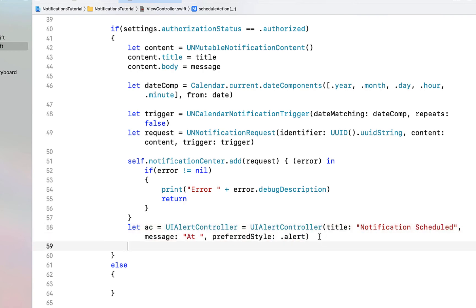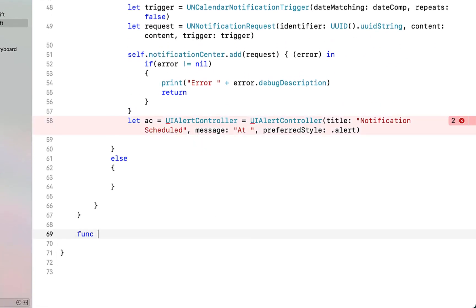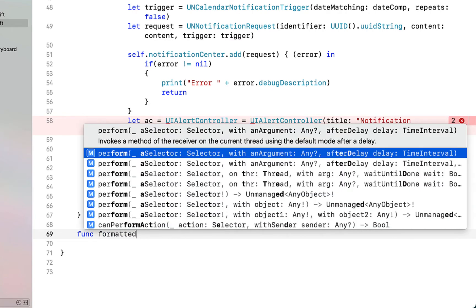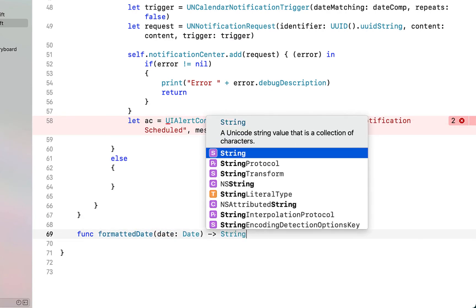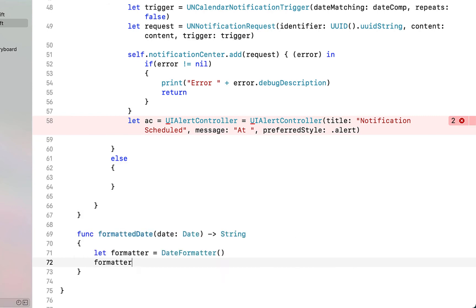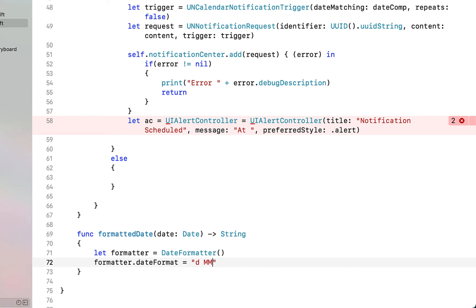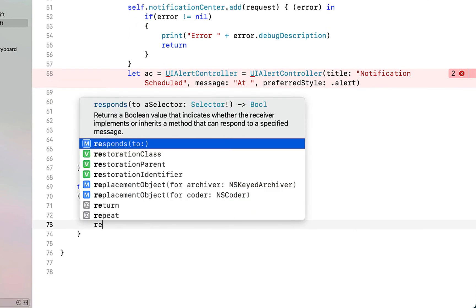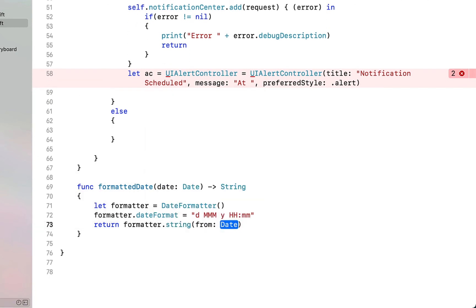Let's create a quick function to get our date into a readable string. We're calling it formattedDate, which receives a date and returns a string. We say let formatter equal to DateFormatter, and our formatter.dateFormat is going to be day, month, year, hour, and minute — but you could choose whatever you like. Then return formatter.string(from: date).